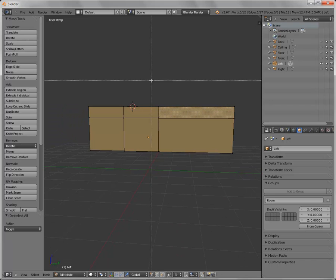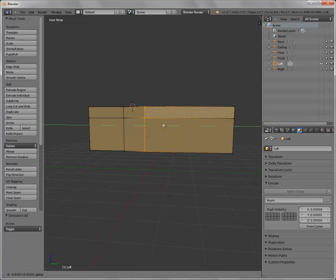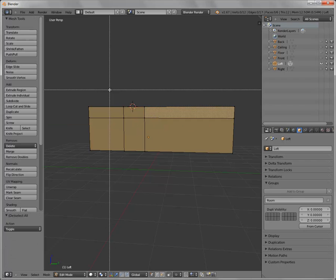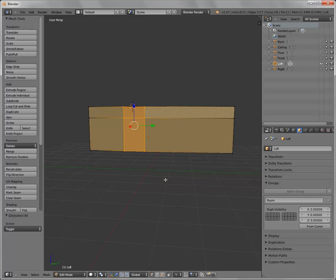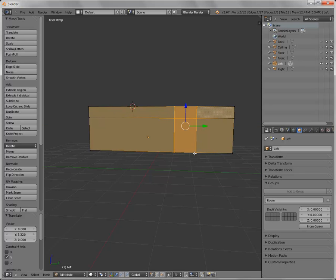And go back into select mode and do some moving if I want to kind of adjust the size of the door. Or if I select all of this I can move back and forth so I can kind of adjust the room.